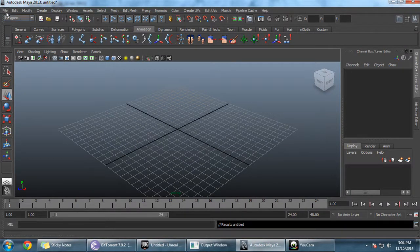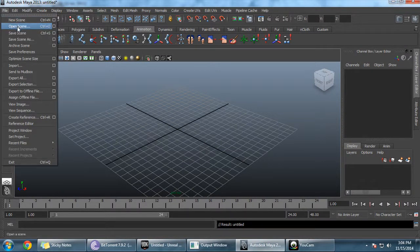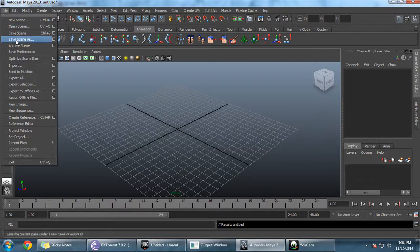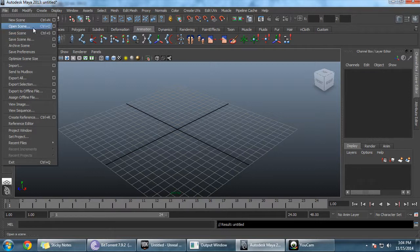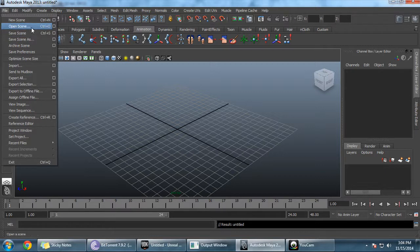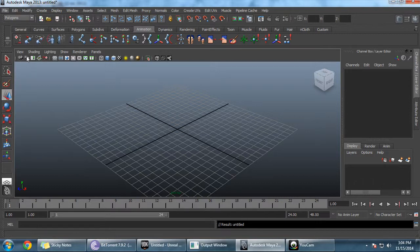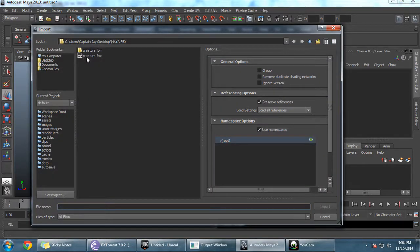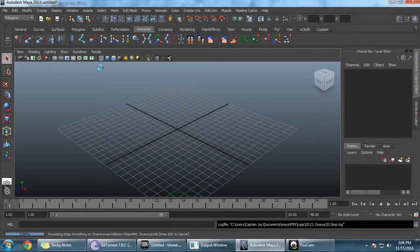Let's import the objects that I have already created. You can create any object in Maya, animate it, and then export it using the Maya import menu. This is the FBX that I created — let's import that.